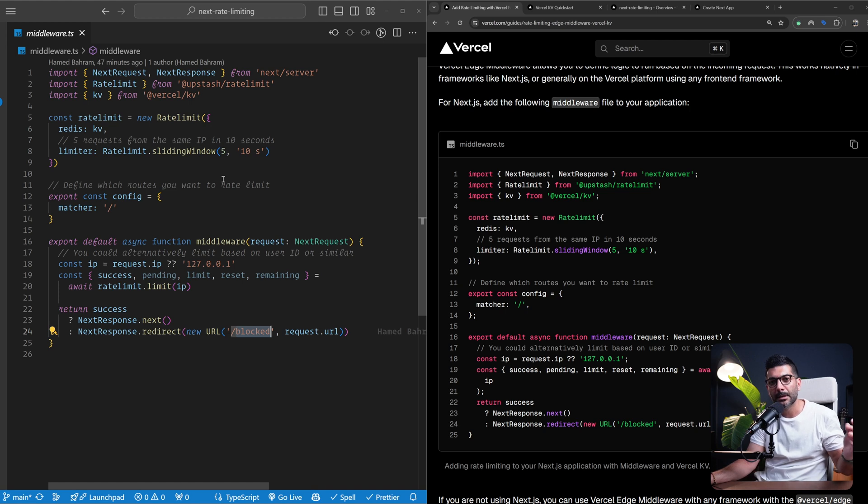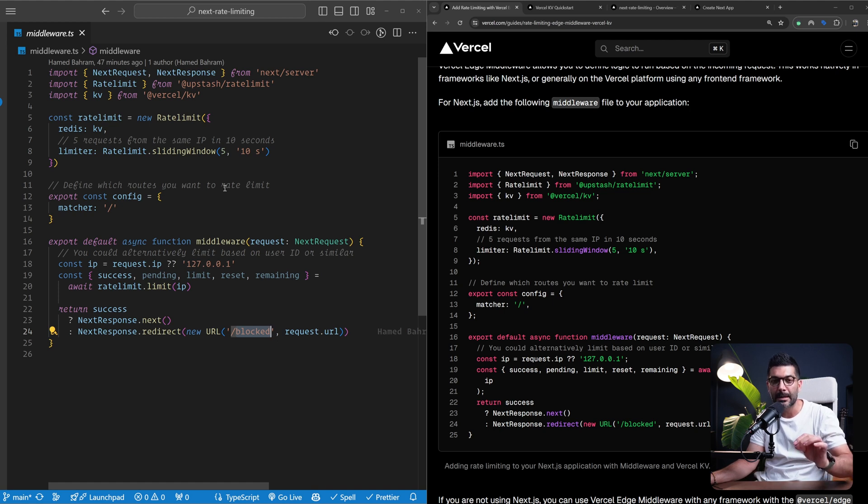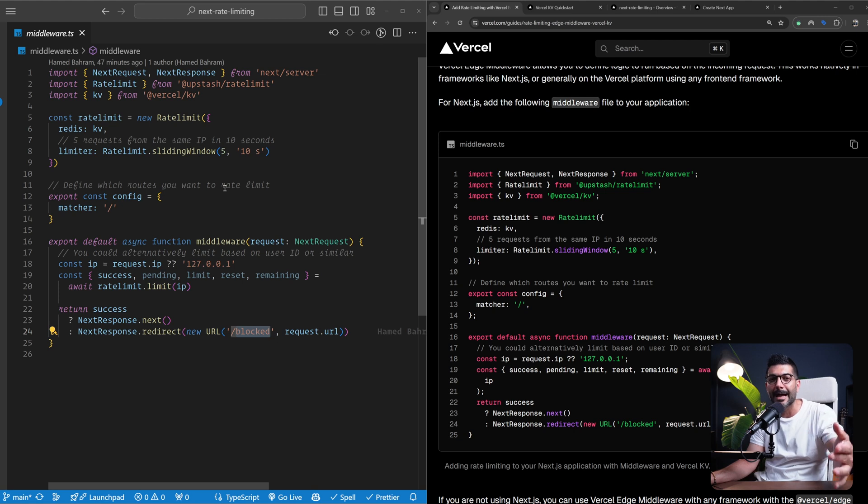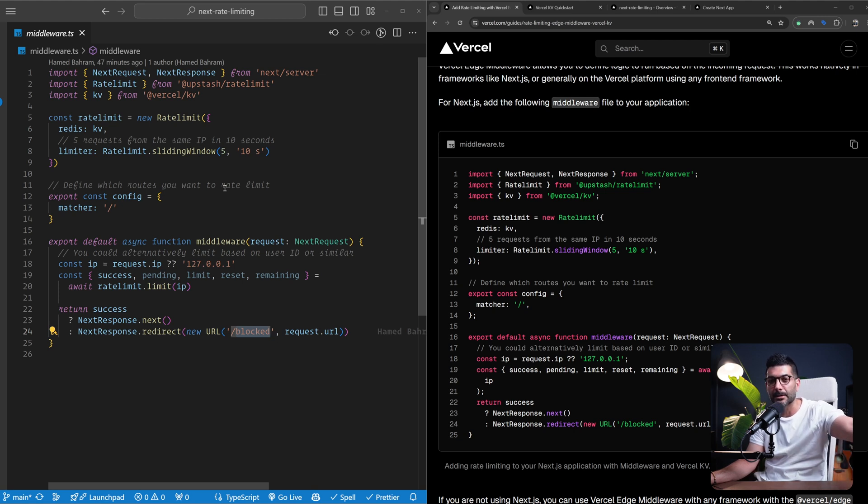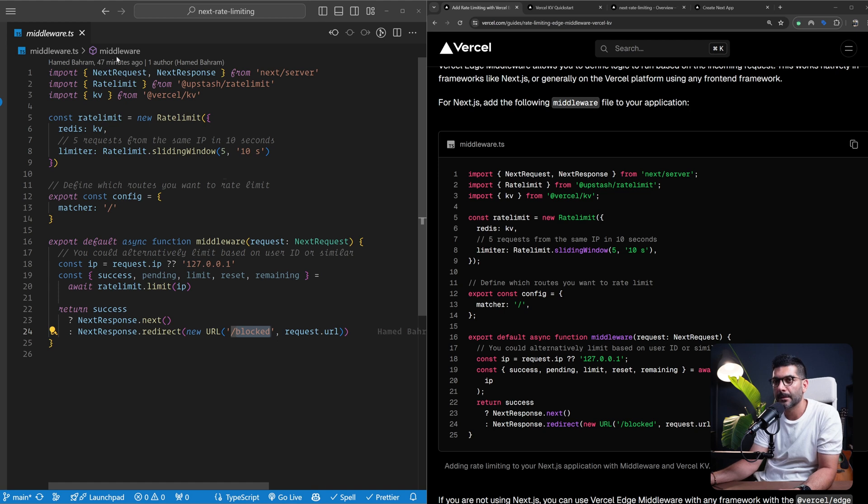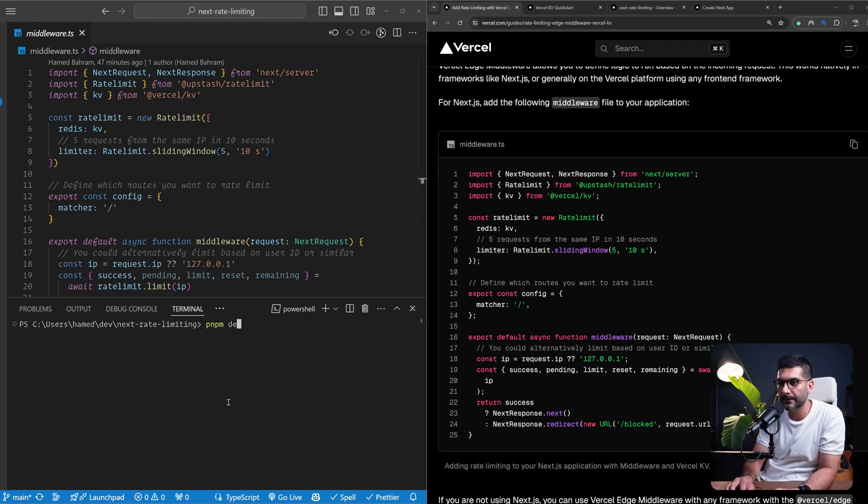So they're pretty fast and they're close to the users. We are using Vercel KV, which is a Redis instance that is also very fast. So this is the best scenario for reading and writing to a fast storage from the edge runtime to be able to rate limit the incoming requests. Now with this out of the way, let's start our development server.